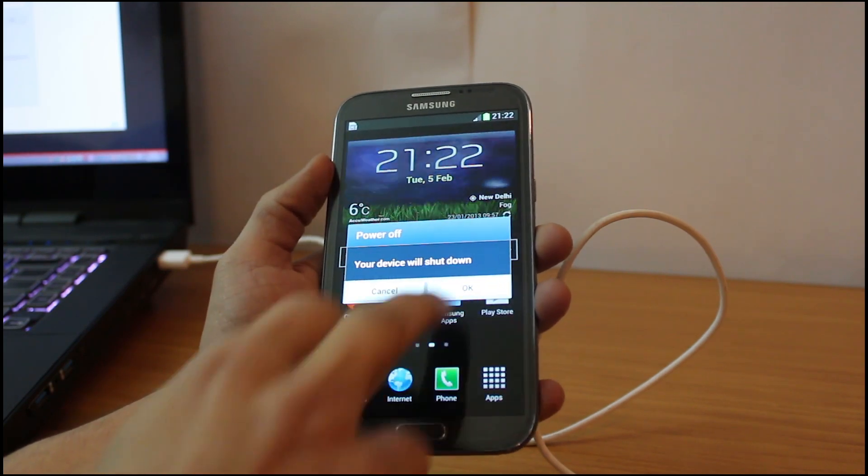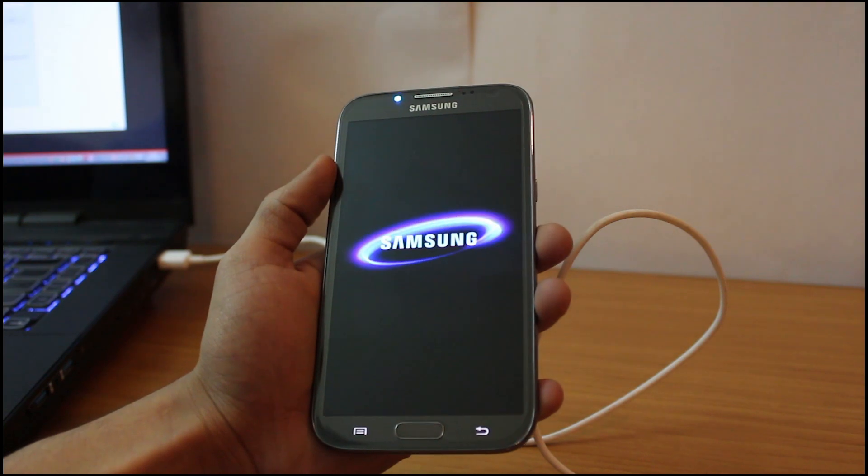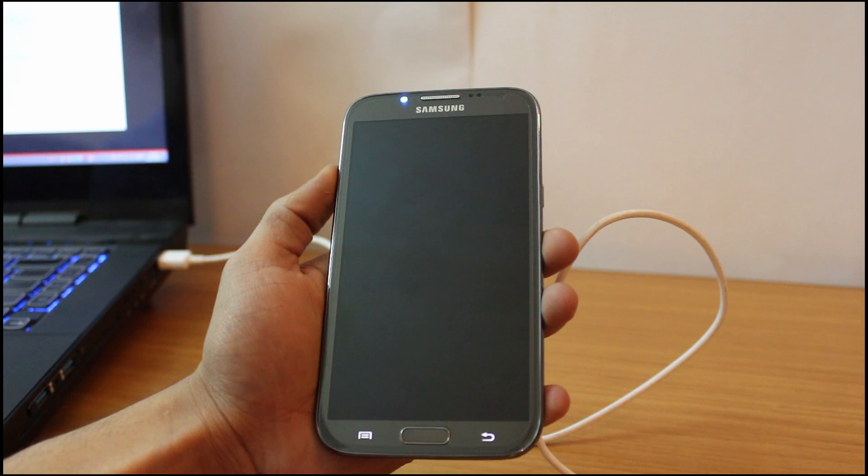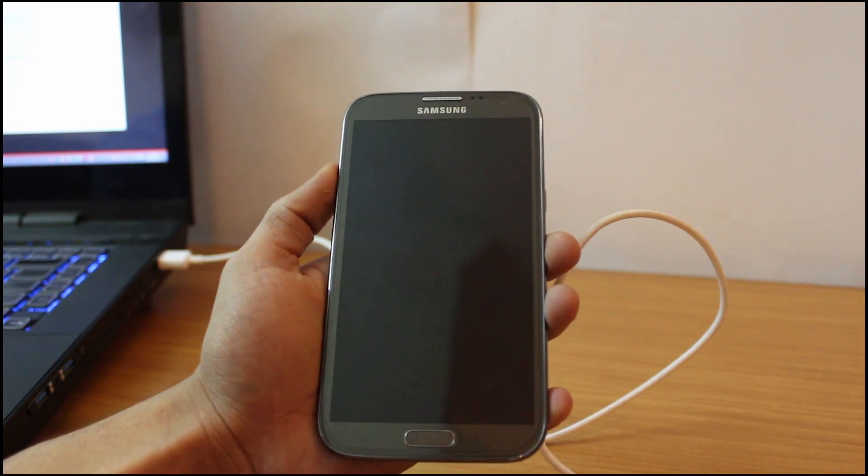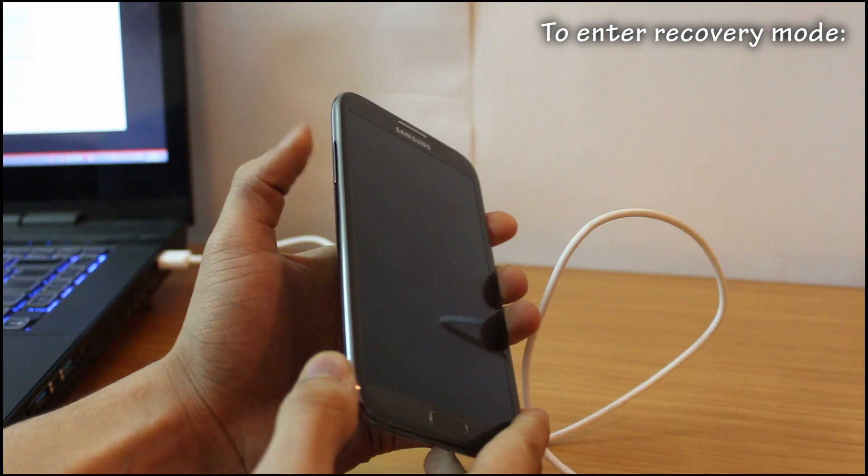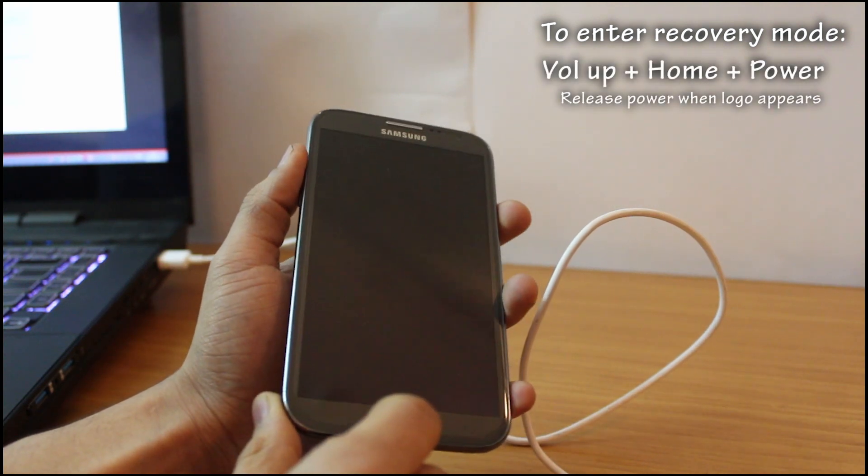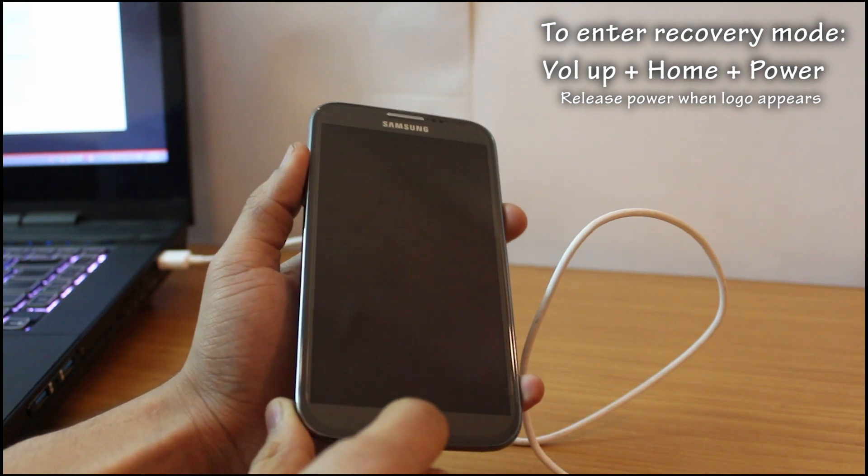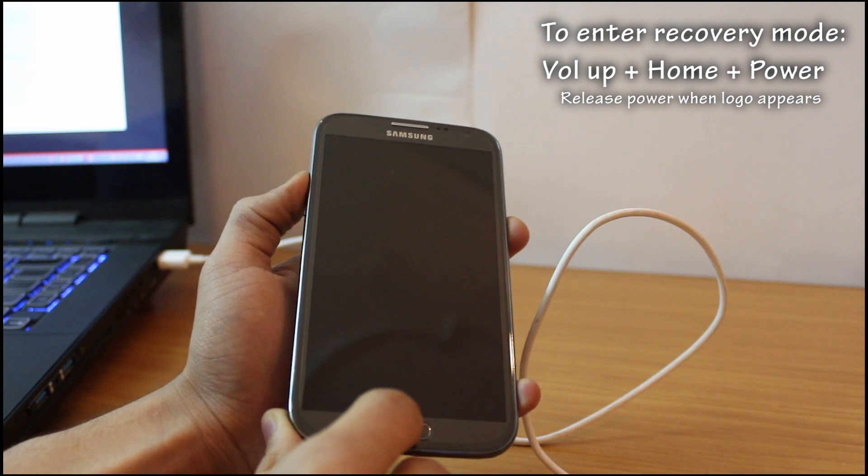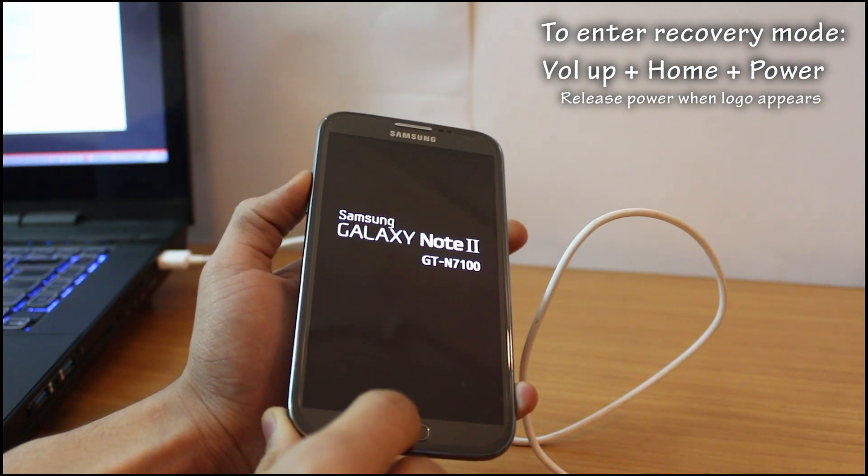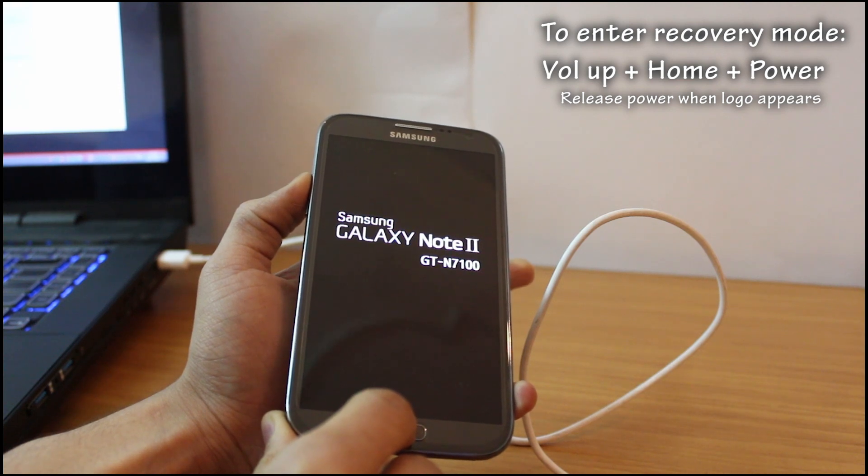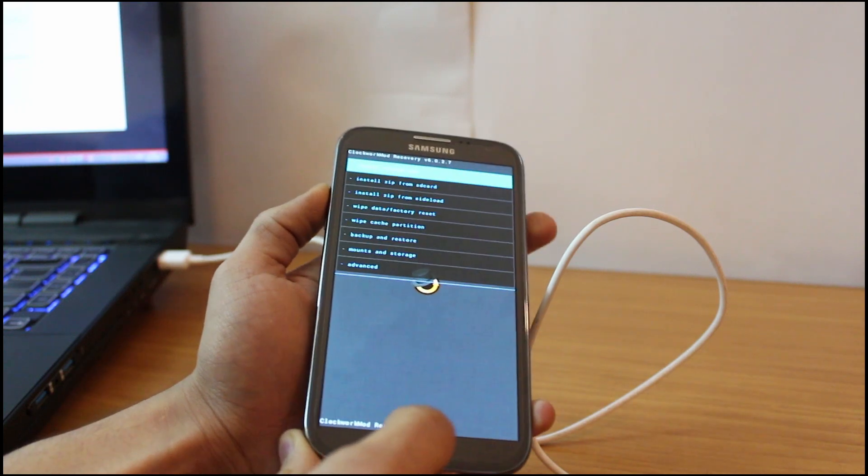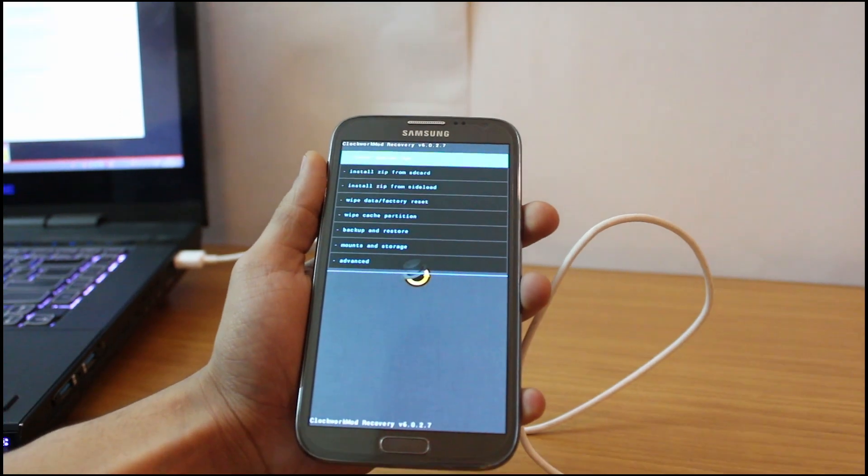So just switch off your phone and you have to enter the recovery mode now. To enter recovery mode, press the volume up button along with the home key and the power key. Press all three together and when you see the Samsung Galaxy Note 2 logo on the screen, just remove your finger from the power key and you'll enter the ClockworkMod recovery.